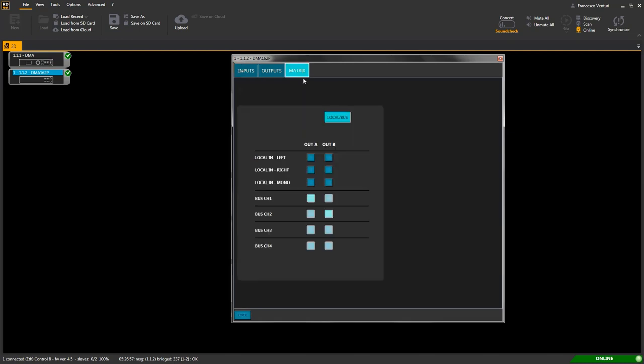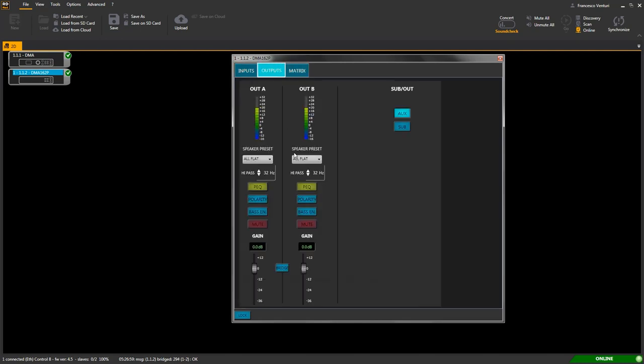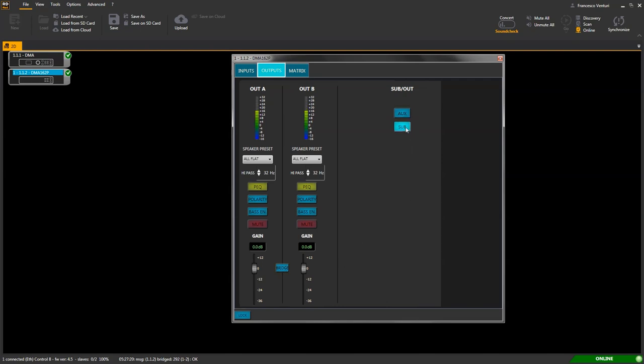Same output options we explored for DMA162 unit are offered for the DMA162P extension amplifier as well, in the relevant tab affecting its outputs: signal level bars, presets, processing, mute, gain, output modes configuration, auxiliary output low pass setting.